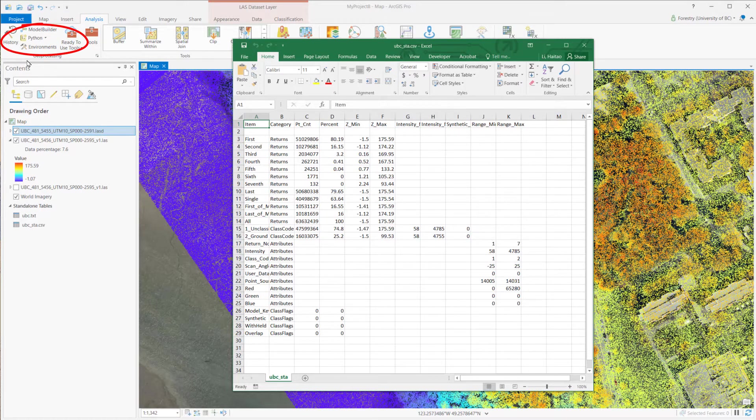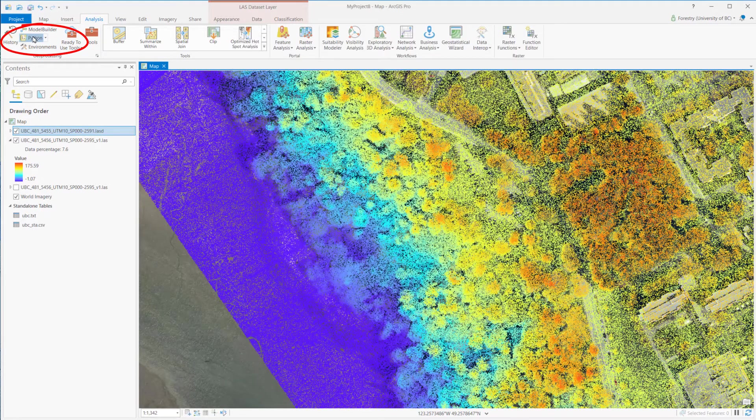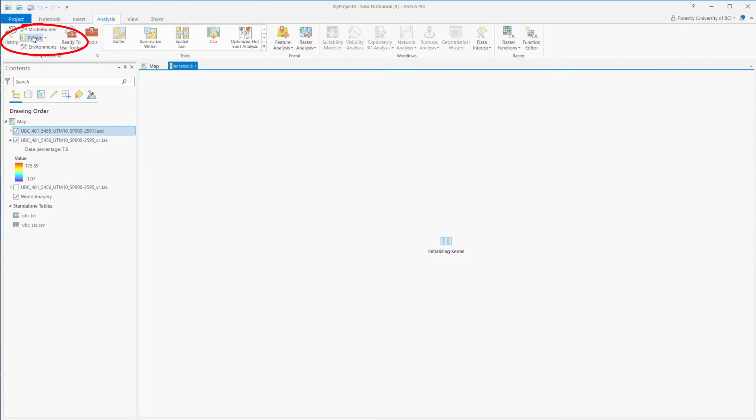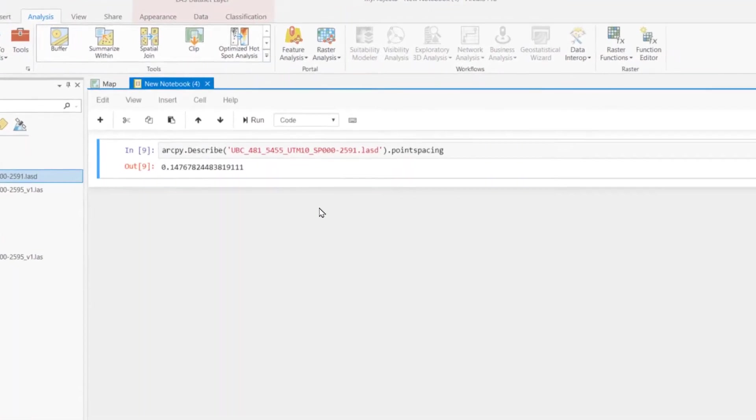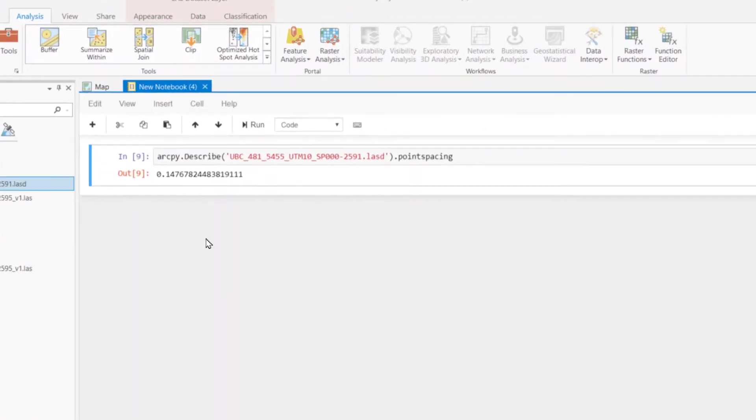To check the point spacing, we need to use the ArcPy command. Open the notebook, type in the command, run, and this is the average point spacing.